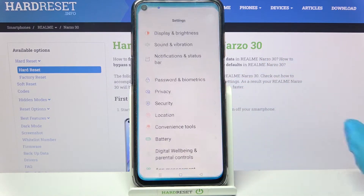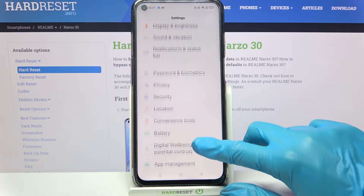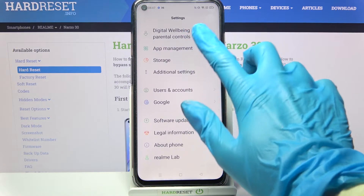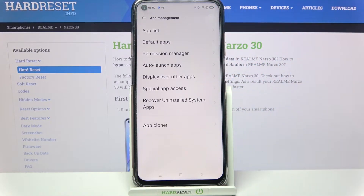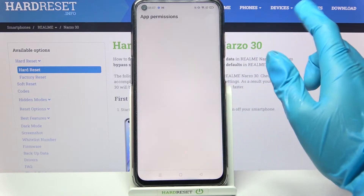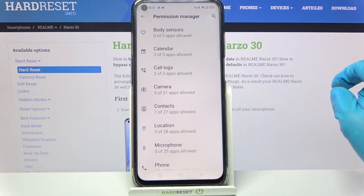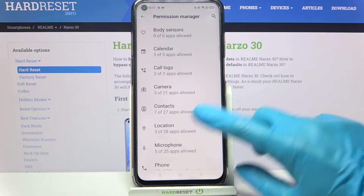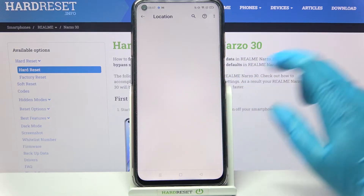Start by accessing Settings and scrolling down. Now you need to select App Management, click on Permission Manager, and select one of your phone's features, like location.